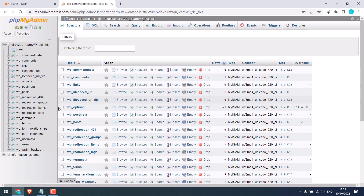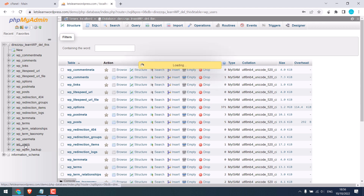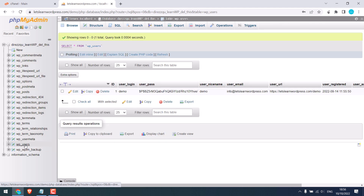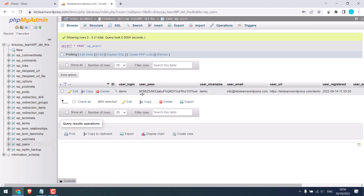Click on wp_users. Please note, this prefix 'wp' might be different in your case. Click on it. So, we have one user for the website. Let's add another one.